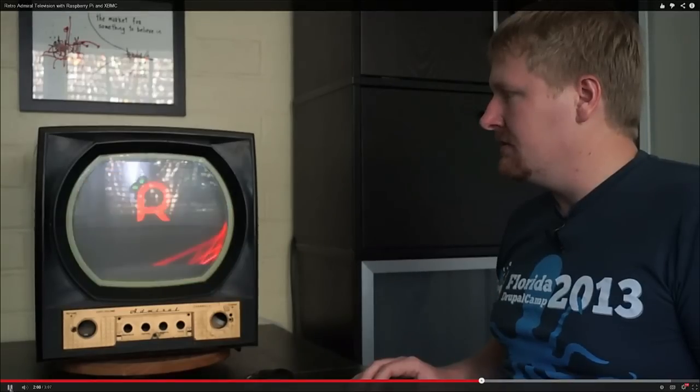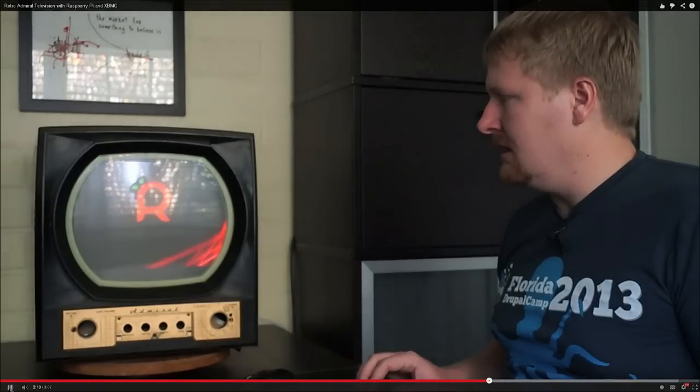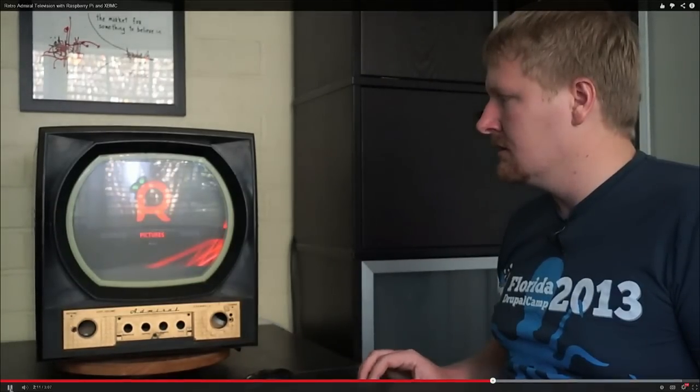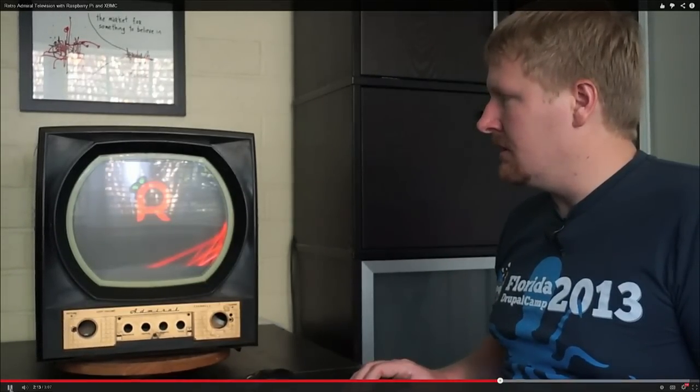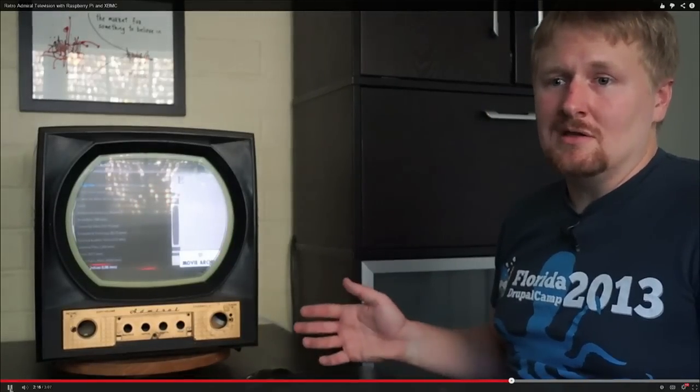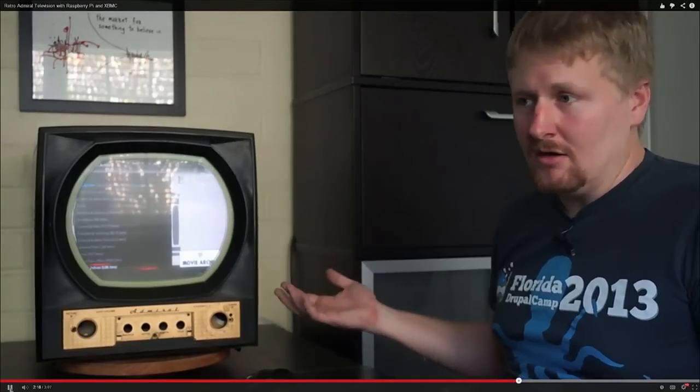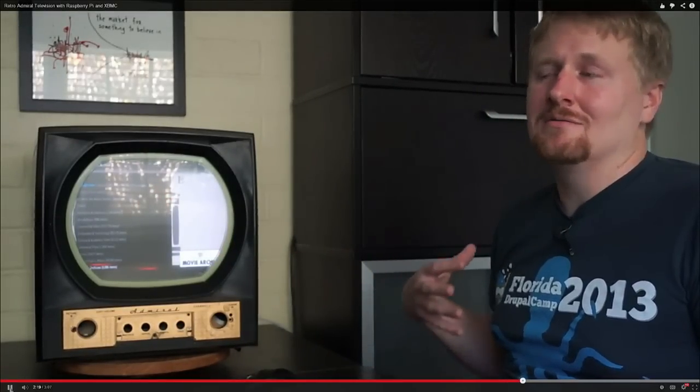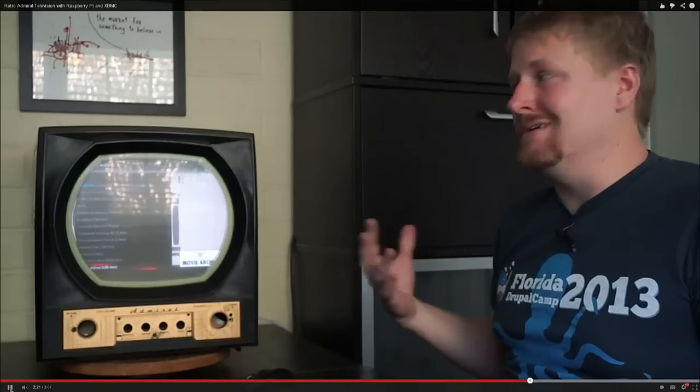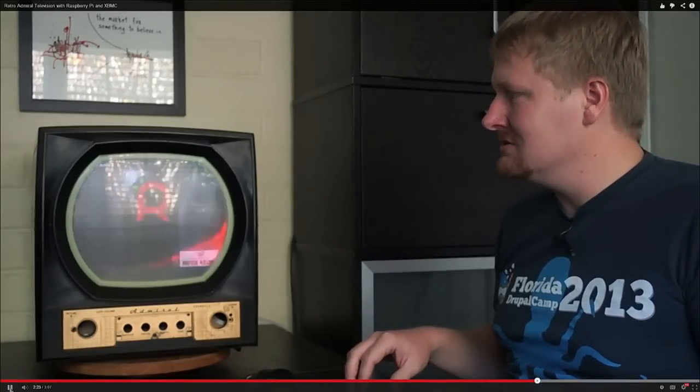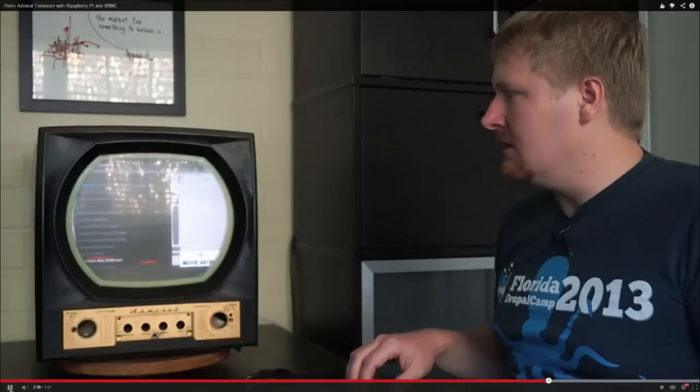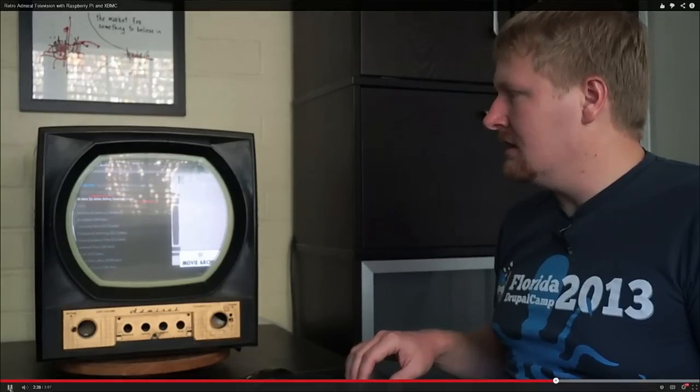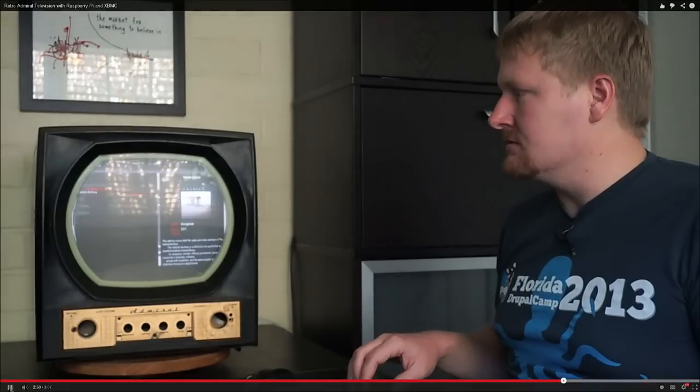But if you go out to the main menu here, you can also load up all kinds of different videos and stuff. So you can get YouTube, you can get the Internet Archive, you can get Vimeo, you can get all kinds of international TV programs, and you can also get a lot of live streaming content as well.